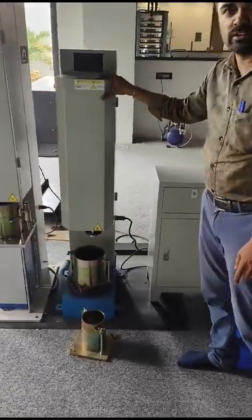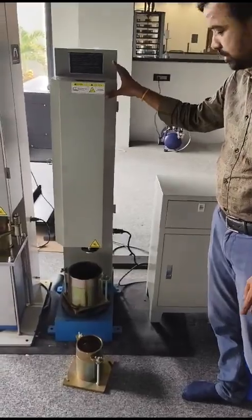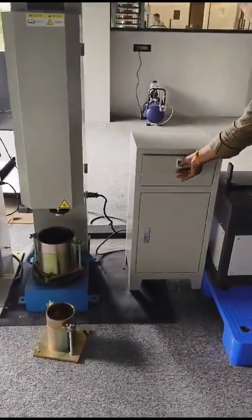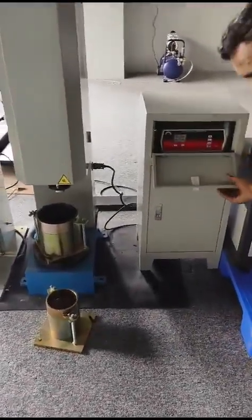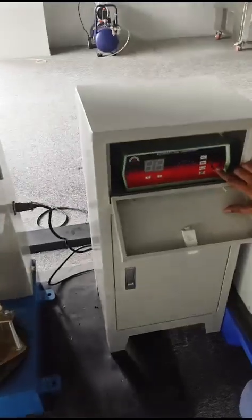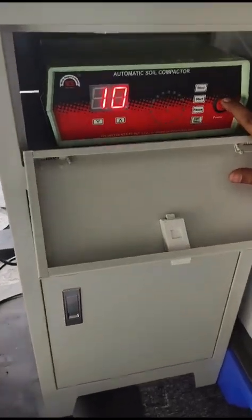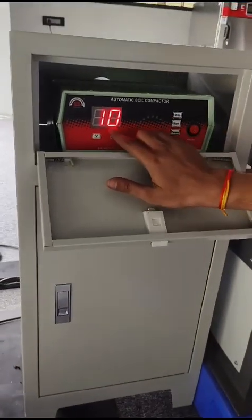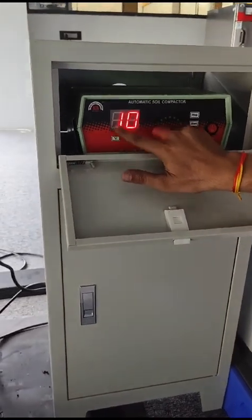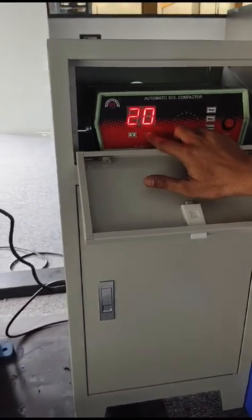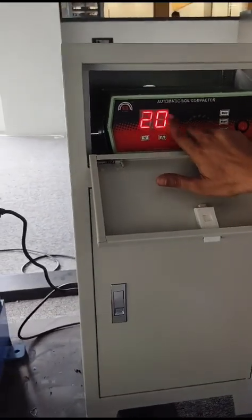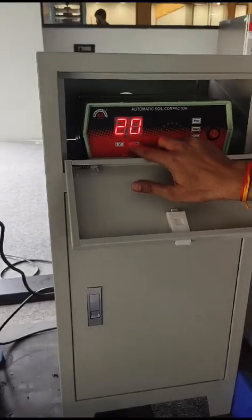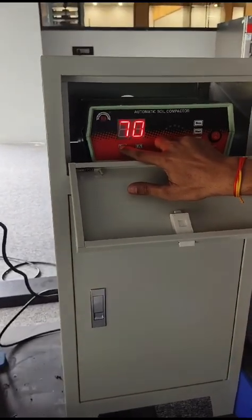This is the main body of compactor, this is the working panel counter. We have to turn on. After turning on, we can set the number of blows here by this key, whatever blows you require you can set here. Right now I am setting 10 blows.